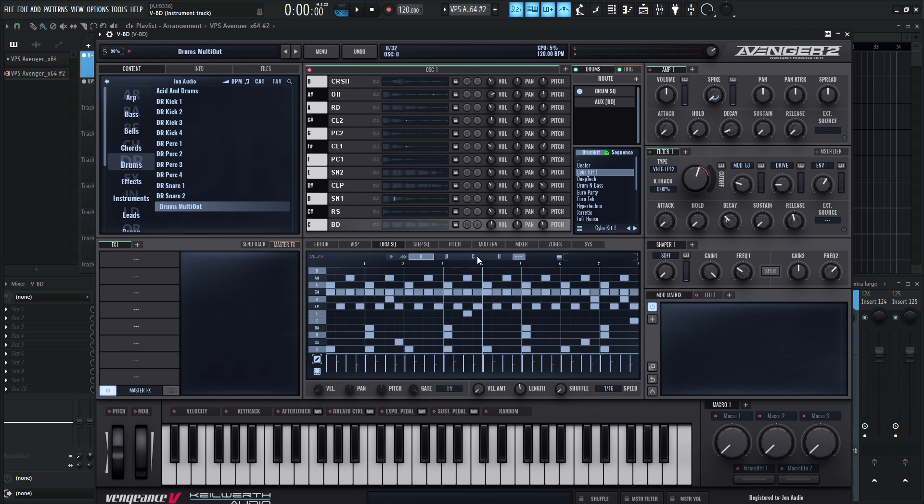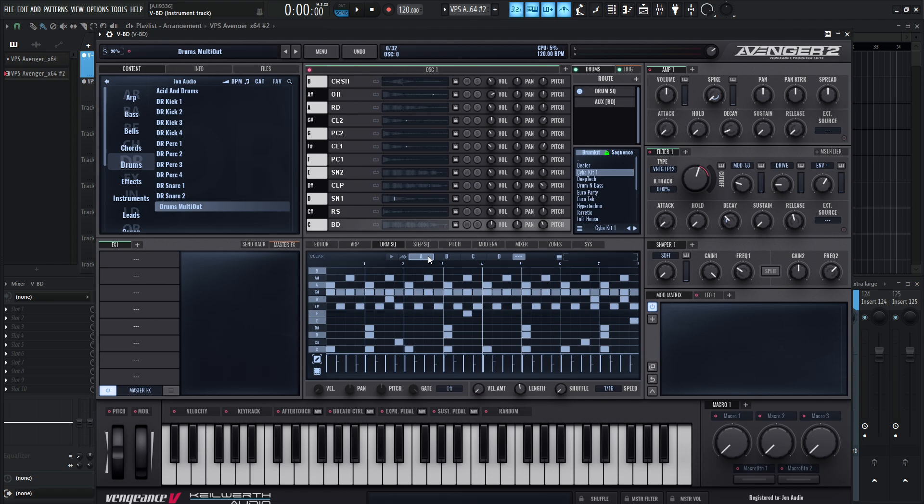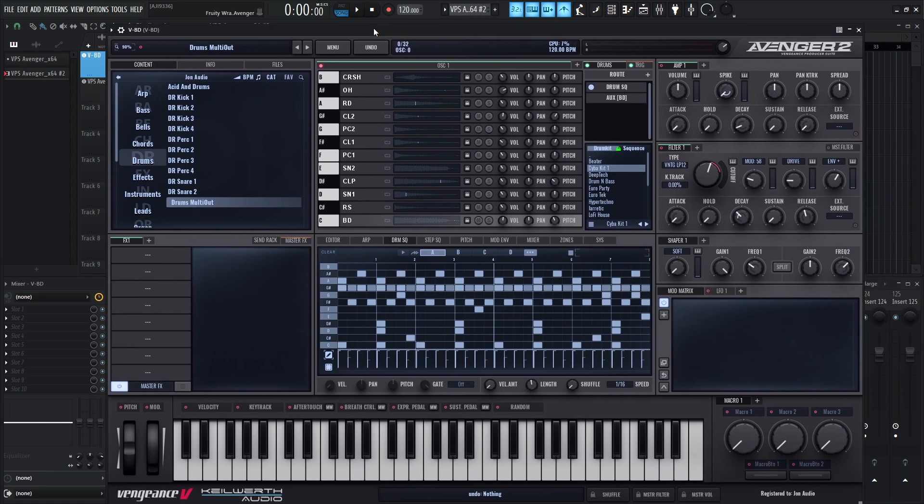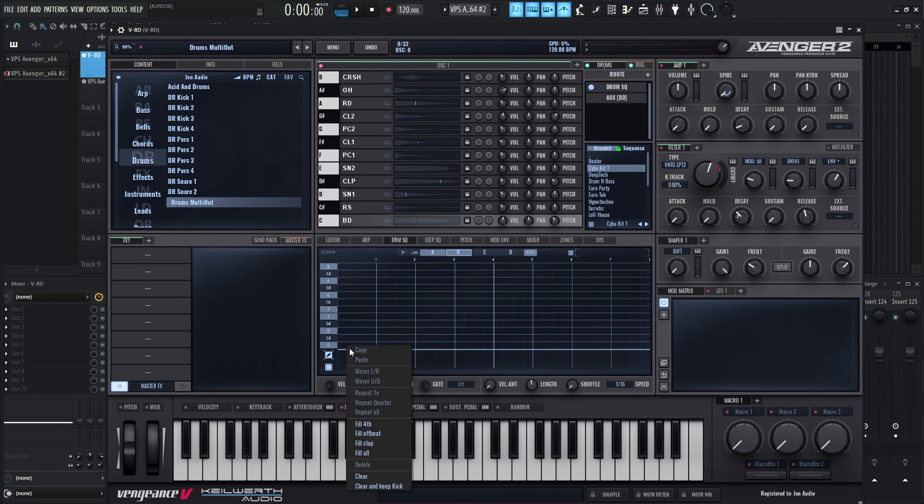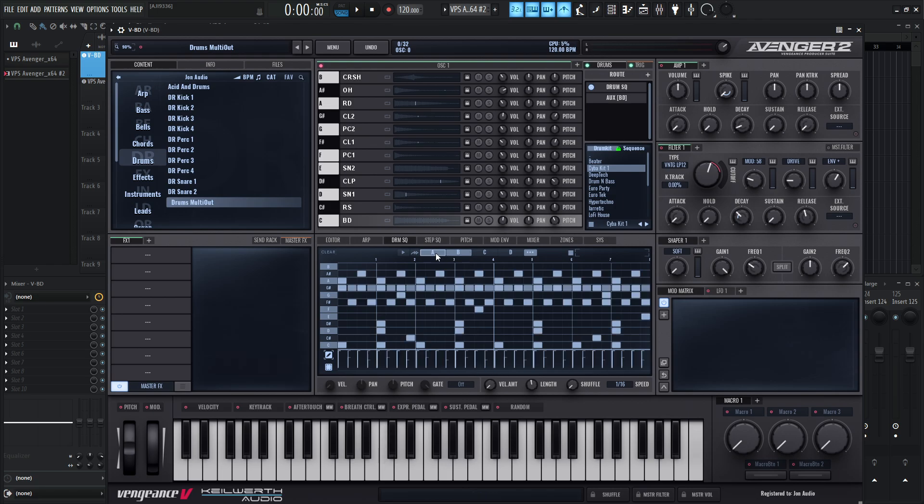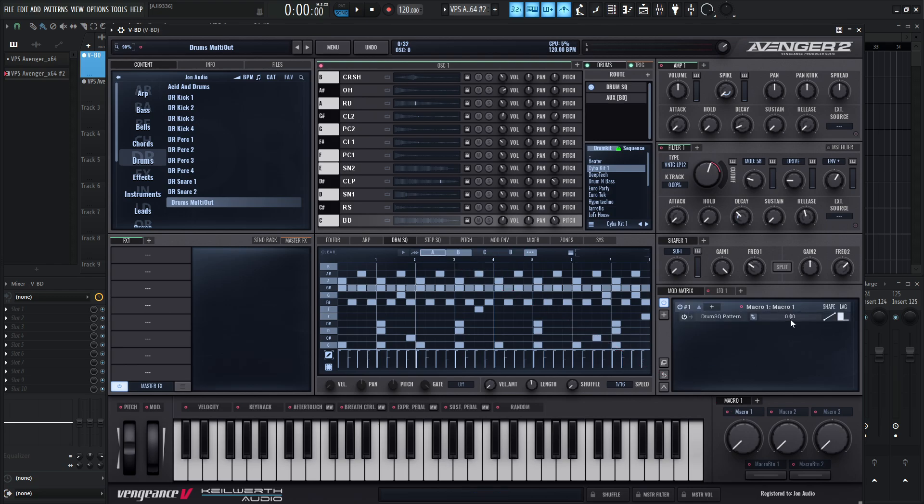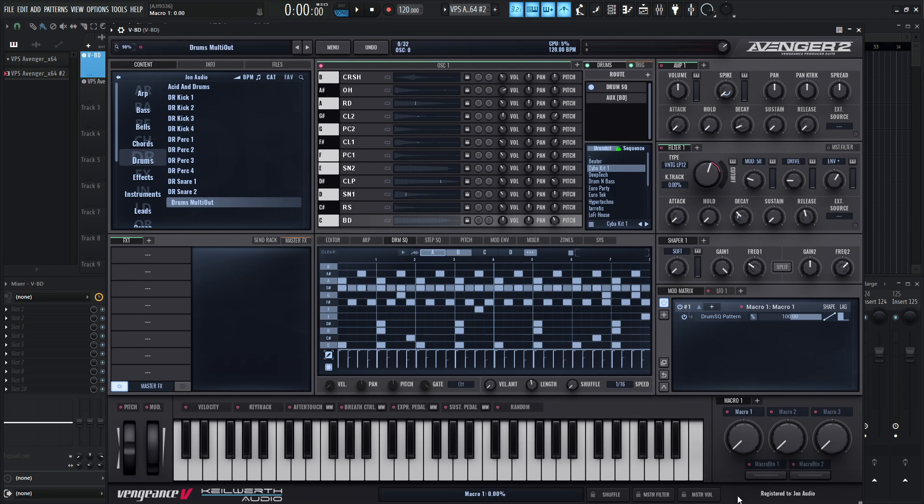So for example, on the snare, maybe I want to put some vintage room on that. So we'll route this here to some Valhalla vintage verb. A little exaggerated reverb there, but that's kind of the point. So in this sense, we just have one long MIDI note and then we can basically program the stuff in here. Now, like I was saying, Avenger now has multiple pages. So we have A, B, C, and D for different patterns.